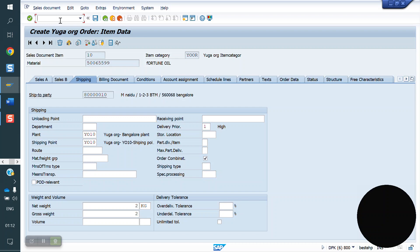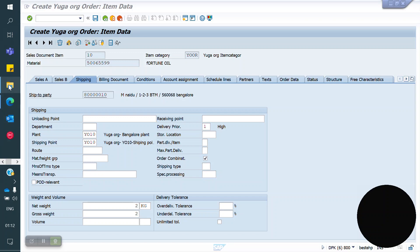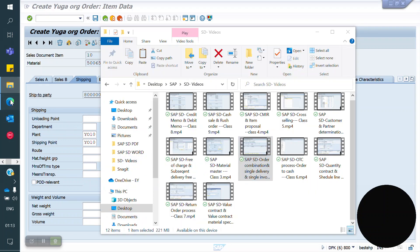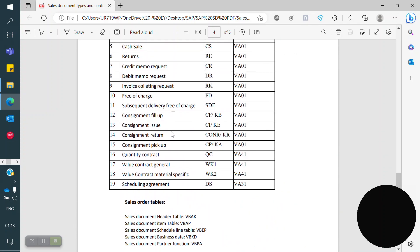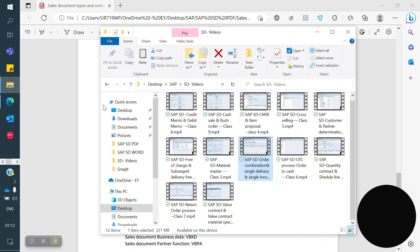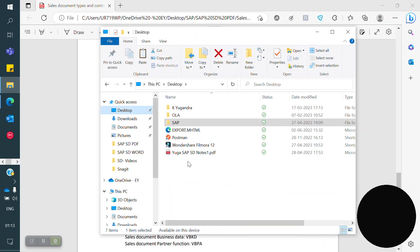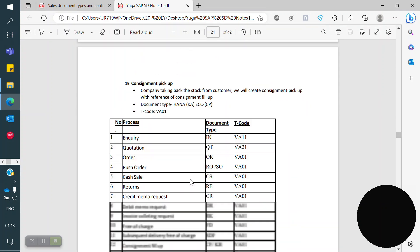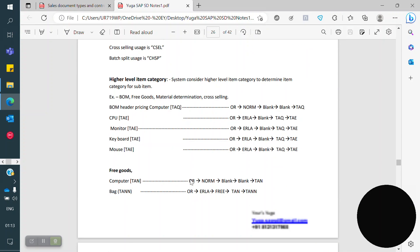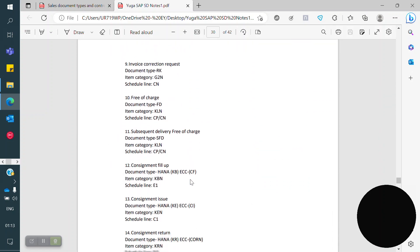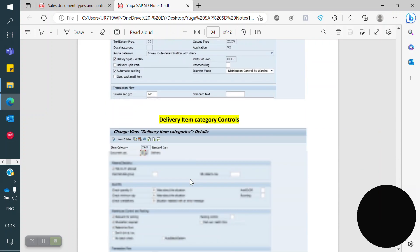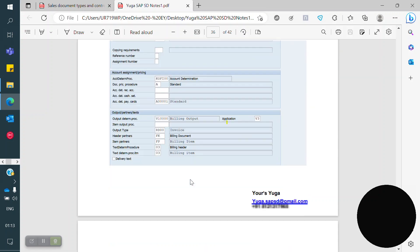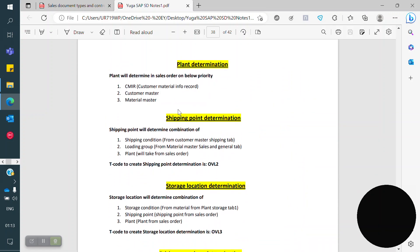First, plant. What are the plant determination criteria? Once again I have the notes — I will show you that. Plant determination: the first priority the system will give to CMIR. The second priority the system will give to customer master. The third priority the system will give to material master.